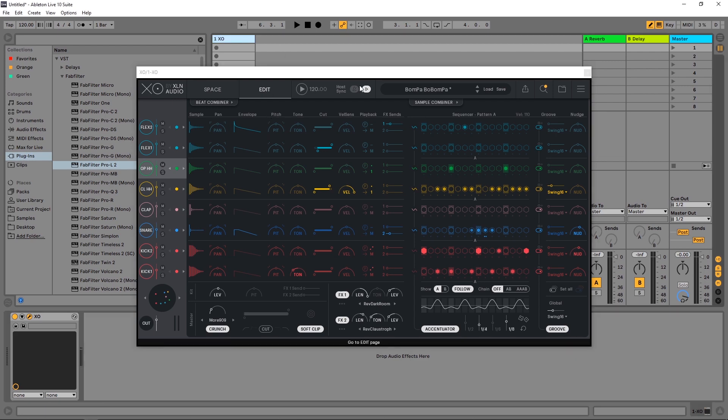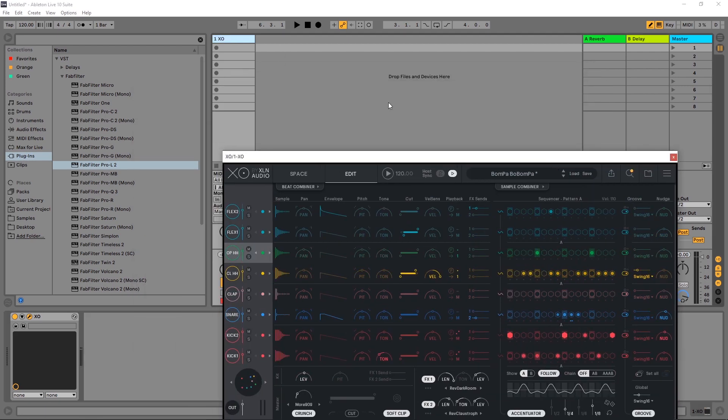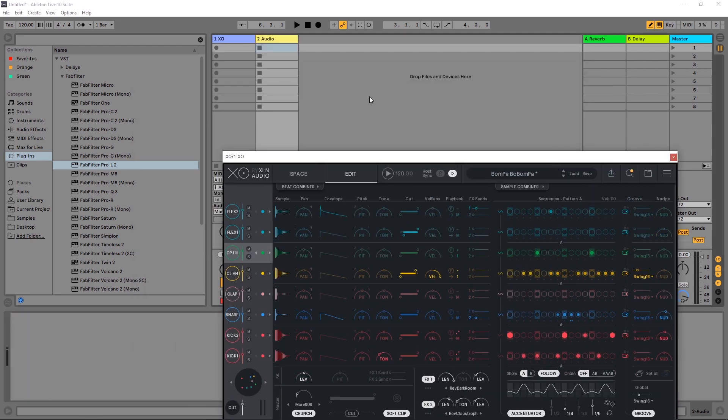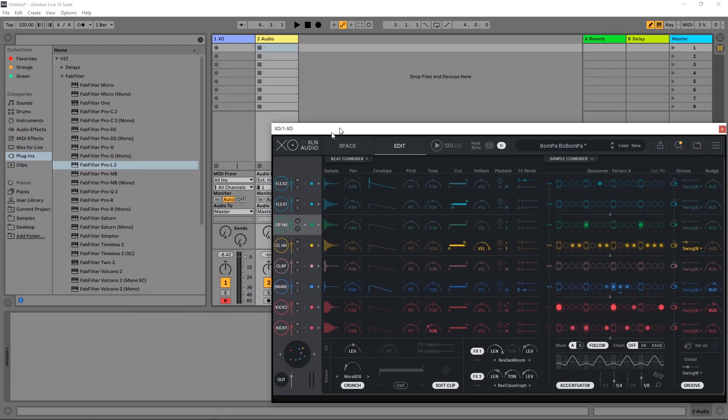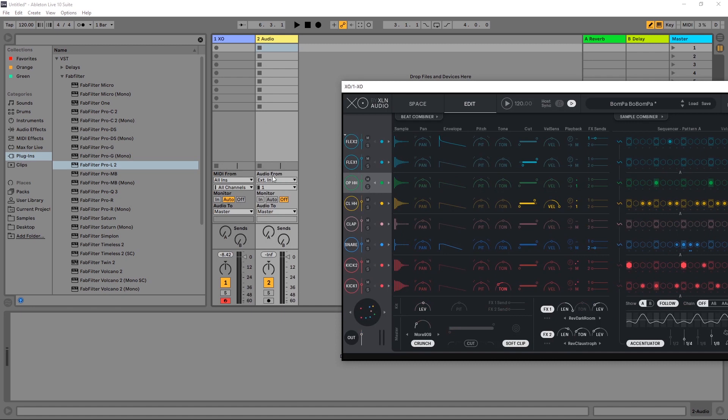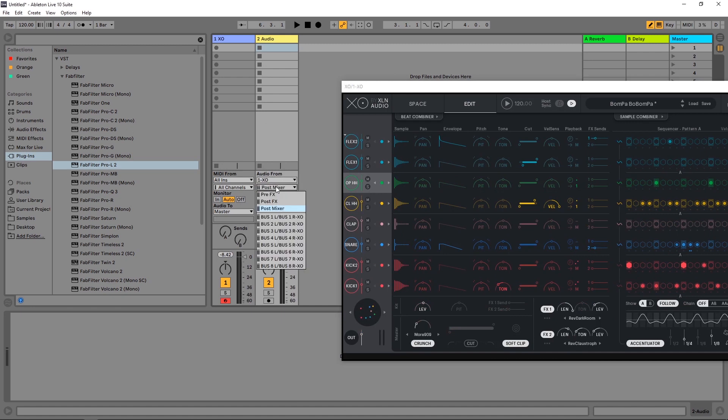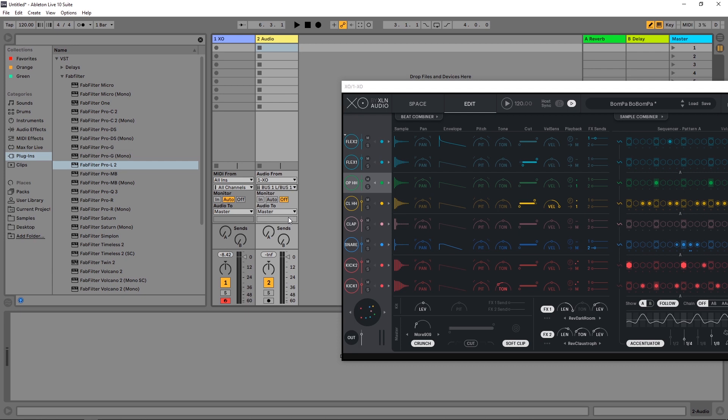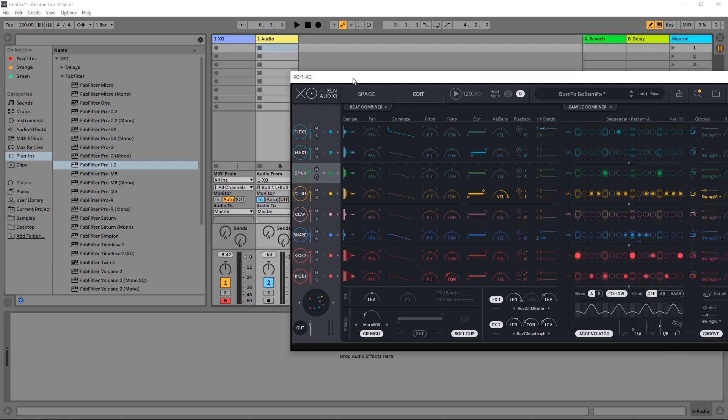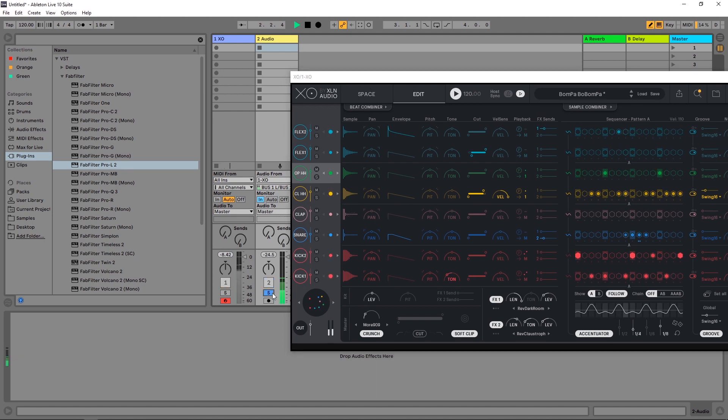So the next step would be to come into Ableton Live for example. Control T for audio. Where it says audio from, we want to come down to XO and then we want to choose which bus. So I'm going to choose bus one and then I want to monitor to in. And if I go ahead and play this now,